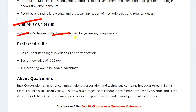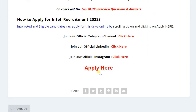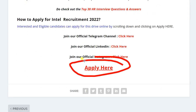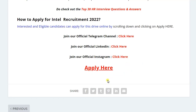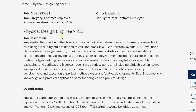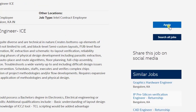The eligibility criteria is a bachelor's degree in Electronics and Electrical Engineering. To apply, just click on 'Apply Here' — I will put the link in the description as well as in the comment section. Once you click on 'Apply Here,' you will be redirected to the official website of Intel.